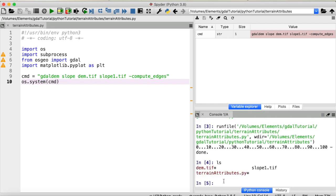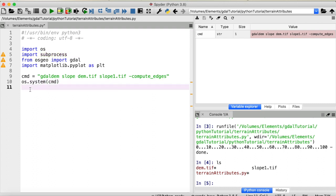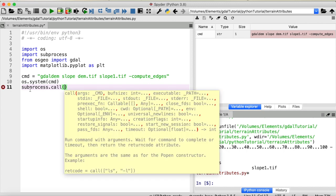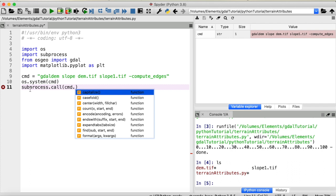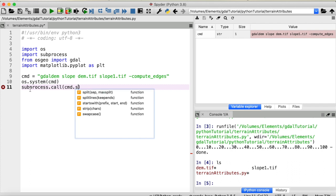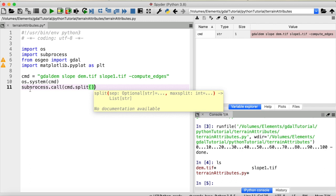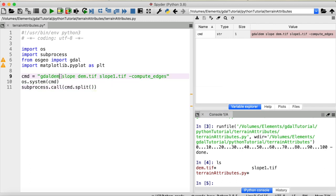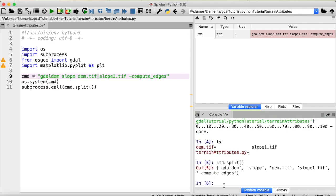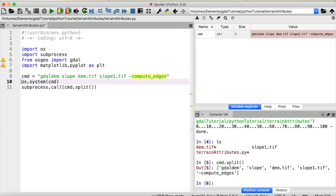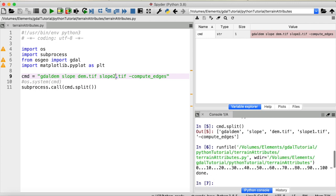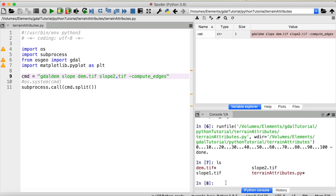The second option would be to use the subprocess library. We need subprocess.call and here the input is again our command string but we need to convert it to a list of strings which we can do with the function split. This splits our command string everywhere where we have a blank space. I can just quickly show you the output. So cmd.split returns our GDAL shell command as a list. Now of course you could directly provide a list up here, I just find it easier to write out the entire command itself and then split it afterwards. I will comment this out and just call that slope2 so we can compare the results from subprocess and OS.system. Let's run this again and check the working directory and now you can see this has worked as well.